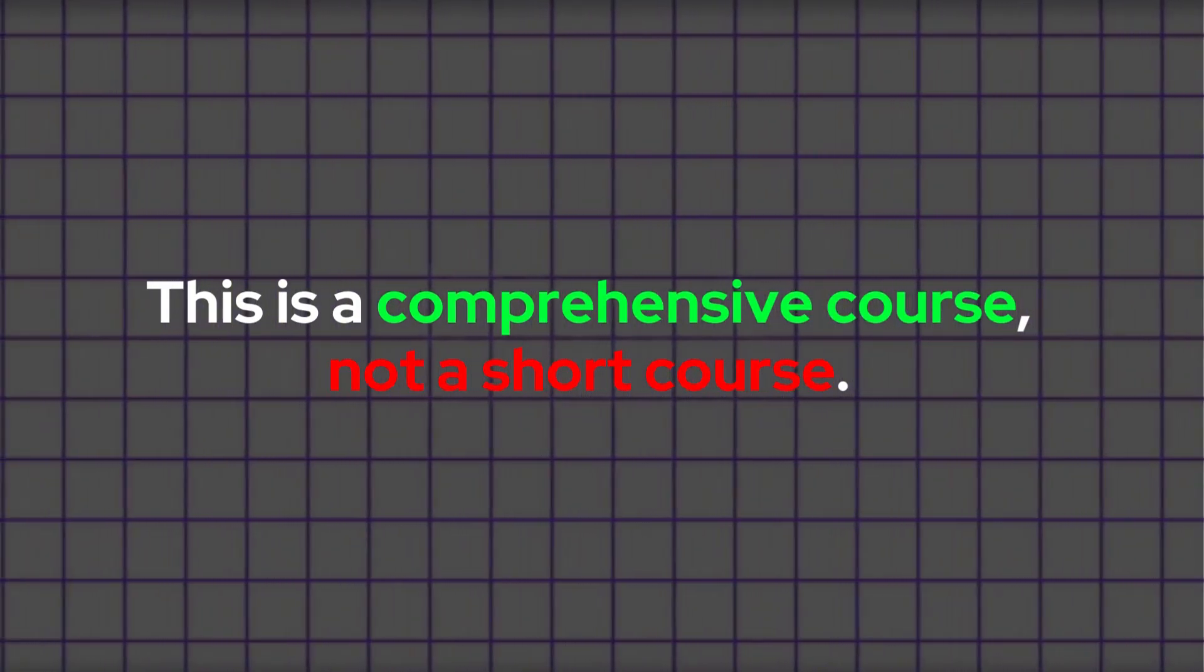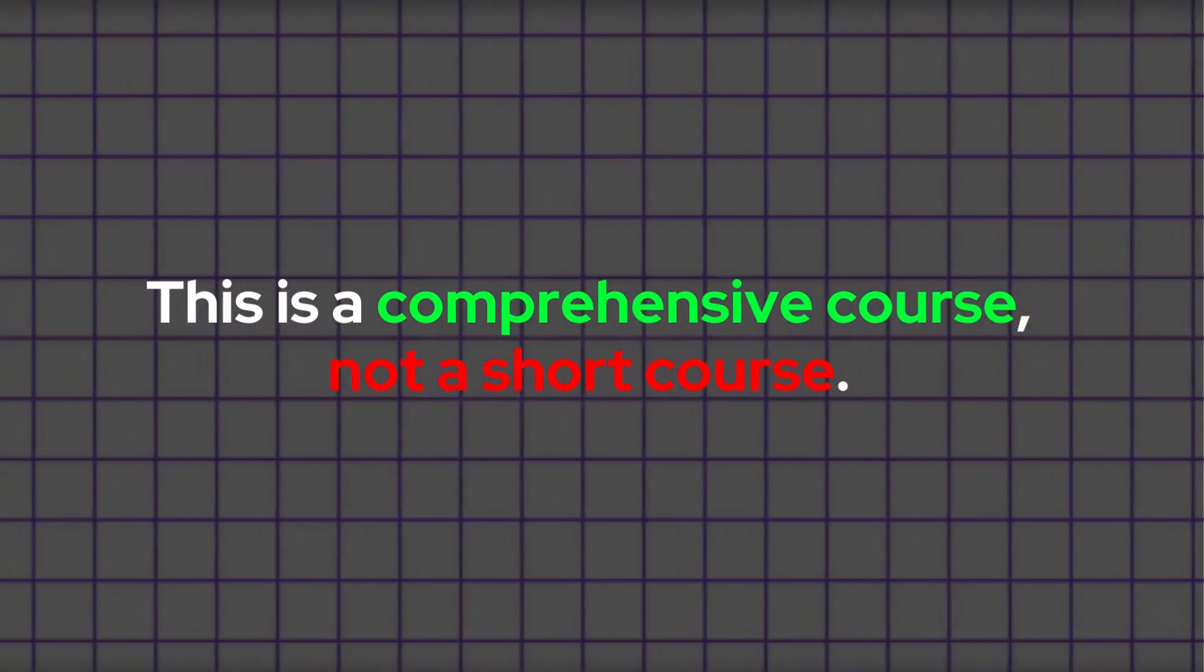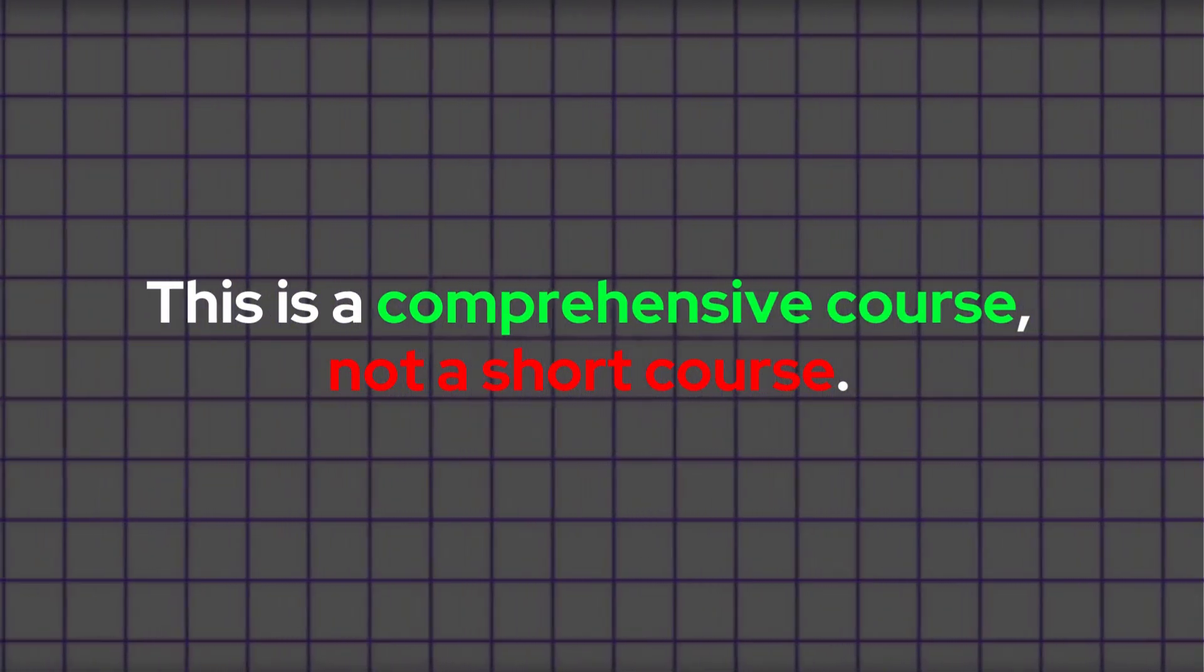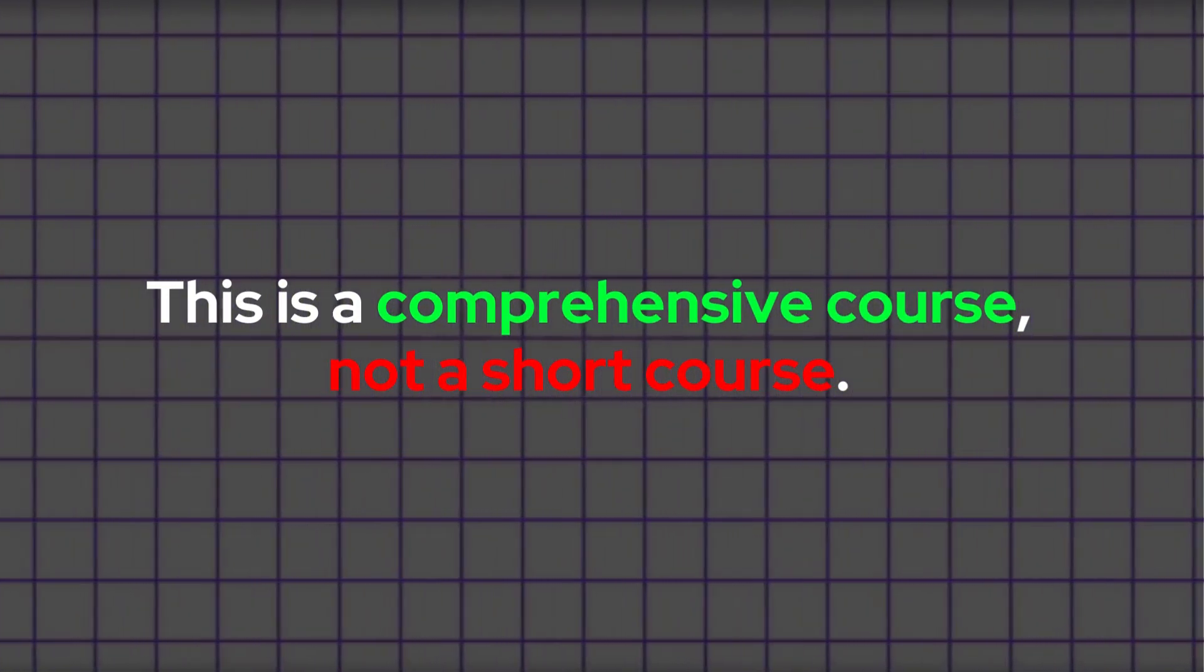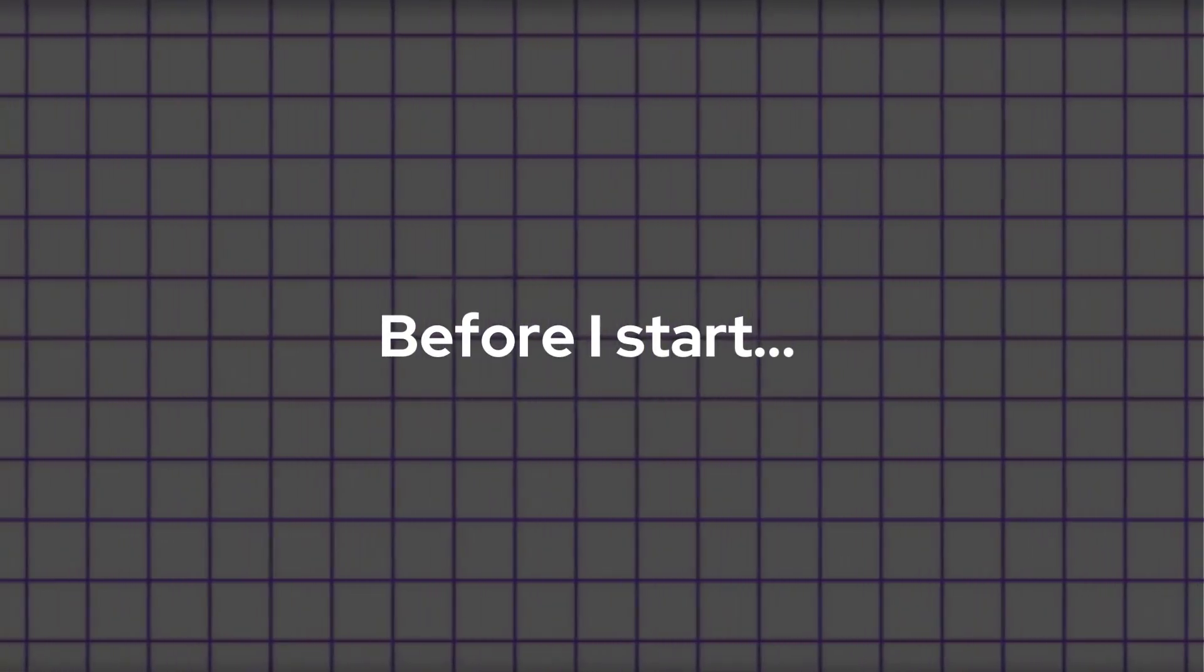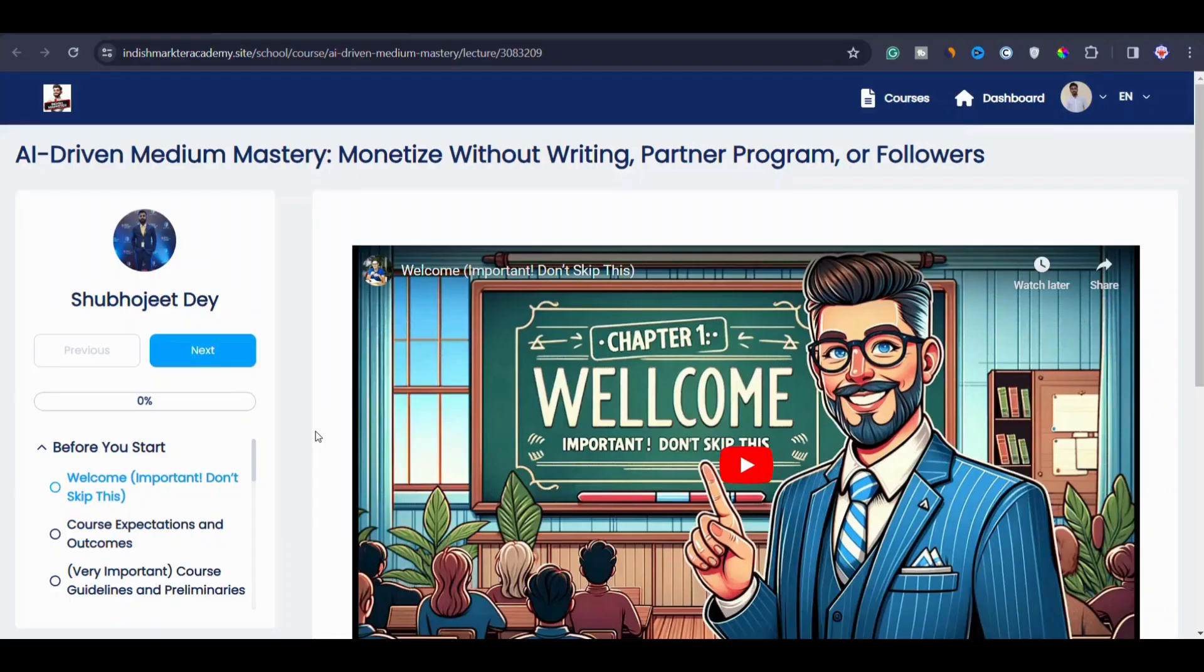Keep in mind that this is a comprehensive course and not a short course. This video is just the first chapter of the course. Now before I start, let me explain something first.